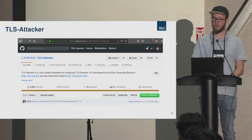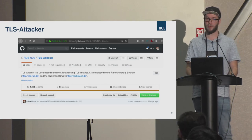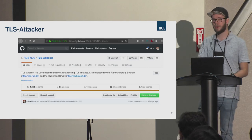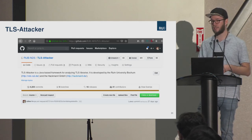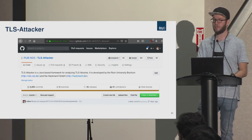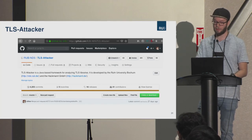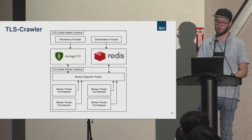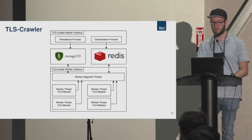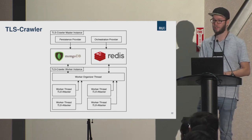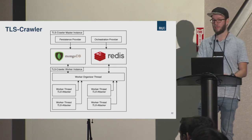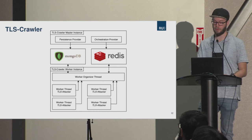We built a tool based on TLS-Attacker, a framework developed at our chair for CCS 2016, which allows sending arbitrary TLS messages with arbitrary contents in an arbitrary order. We've developed this framework for three years and it's quite mature. On top of TLS-Attacker, we built TLS-Crawler, a distributed crawling infrastructure using MongoDB and Redis to crawl a large number of servers simultaneously.